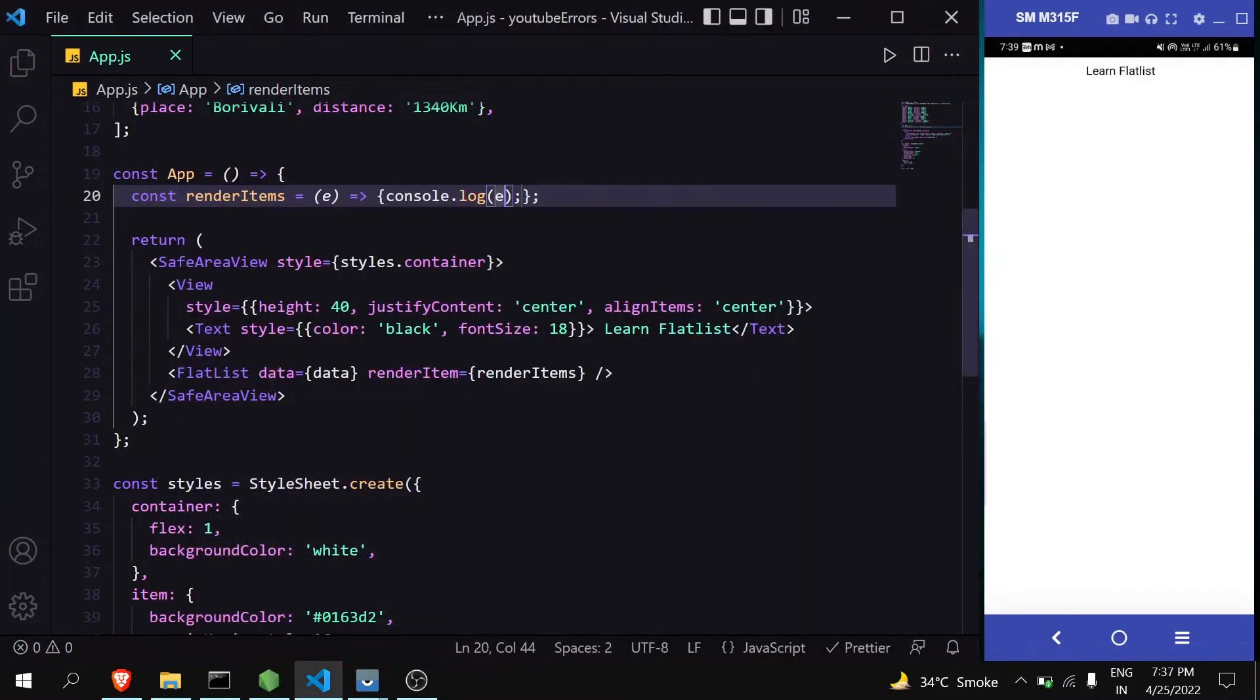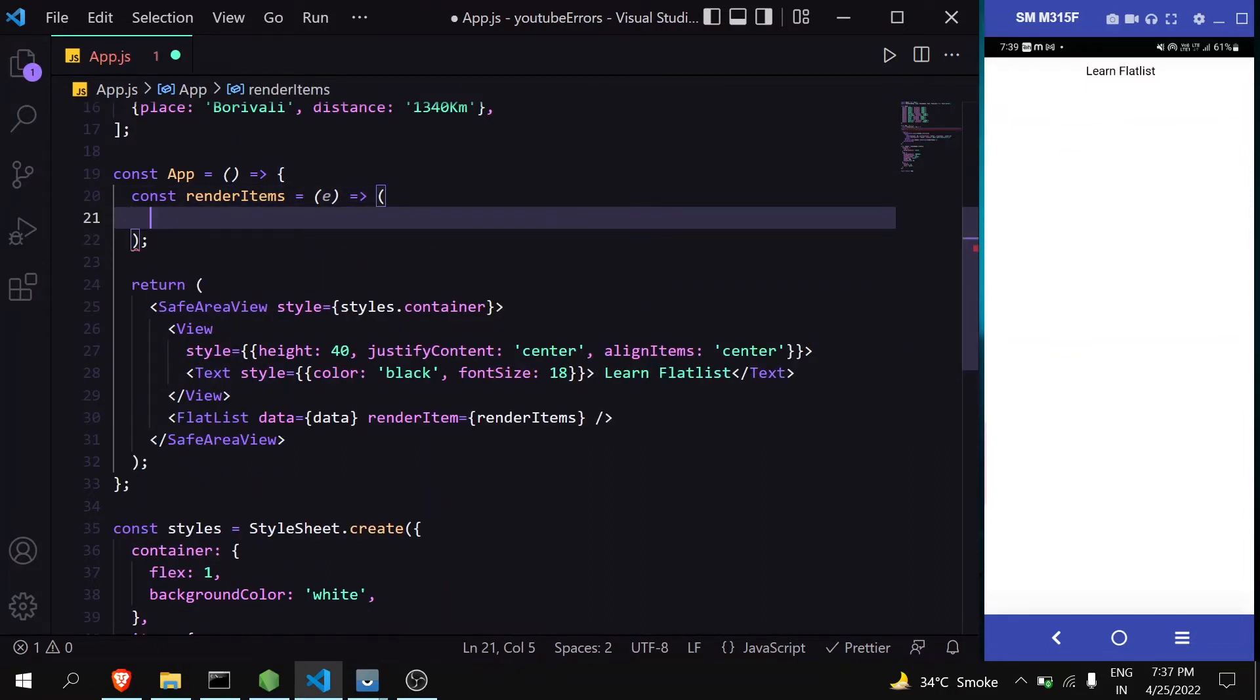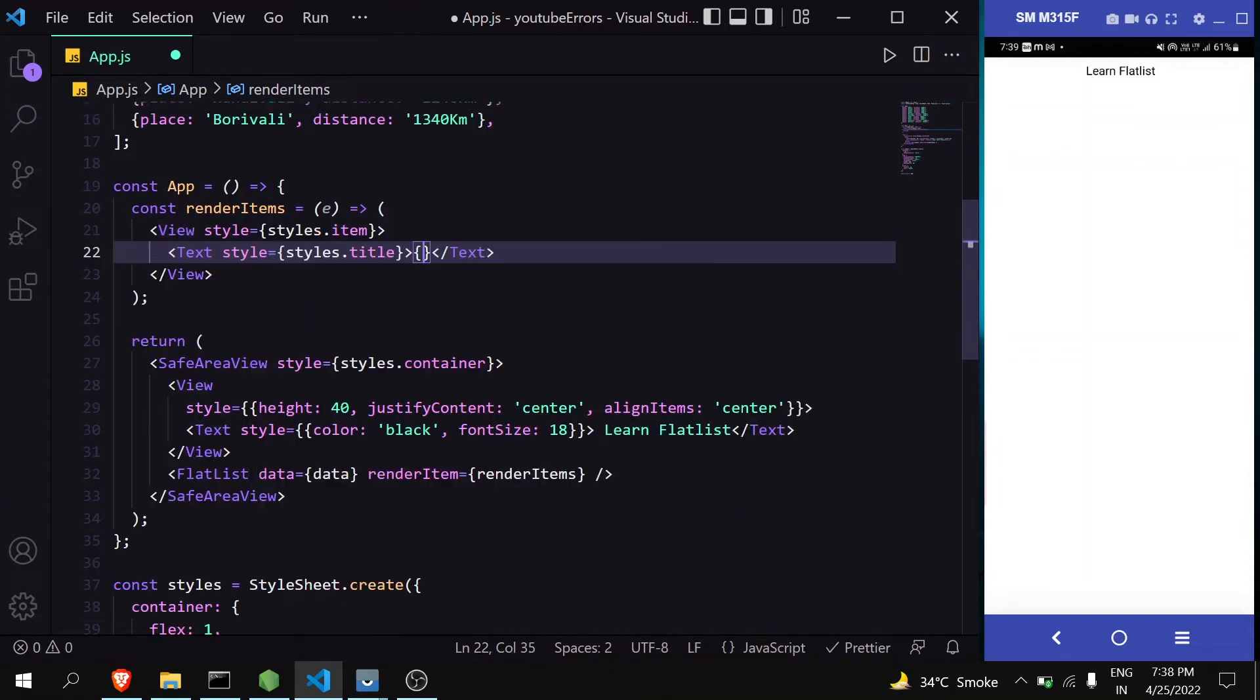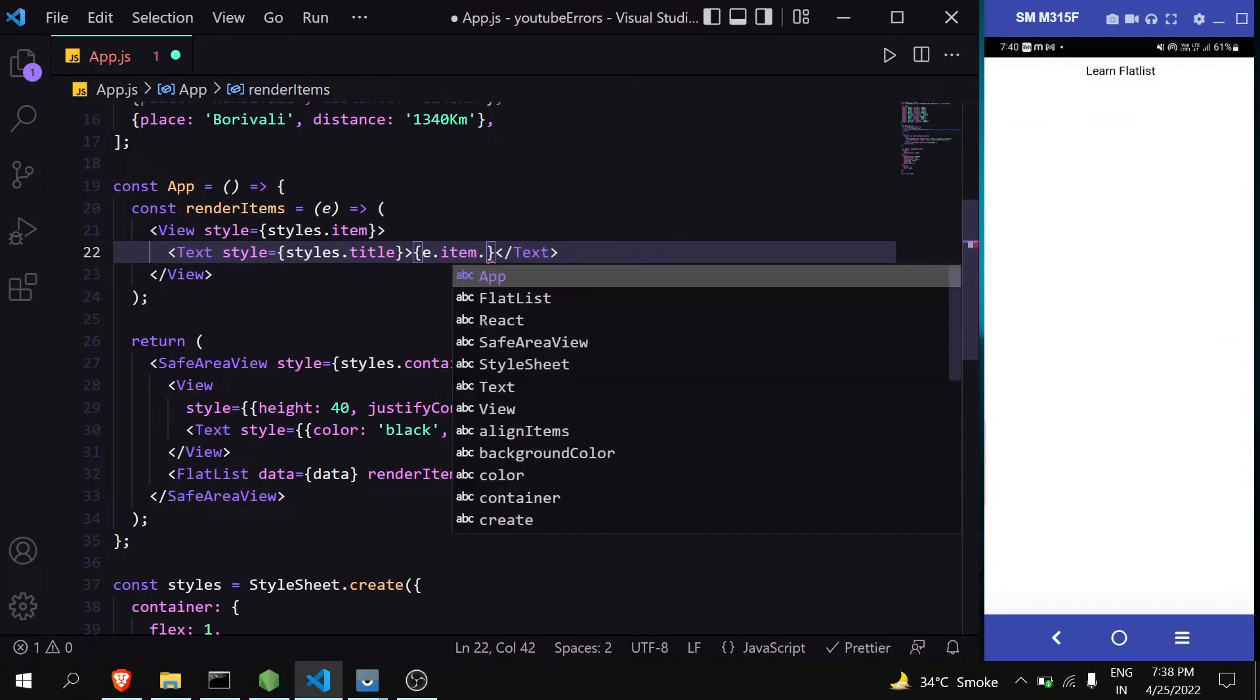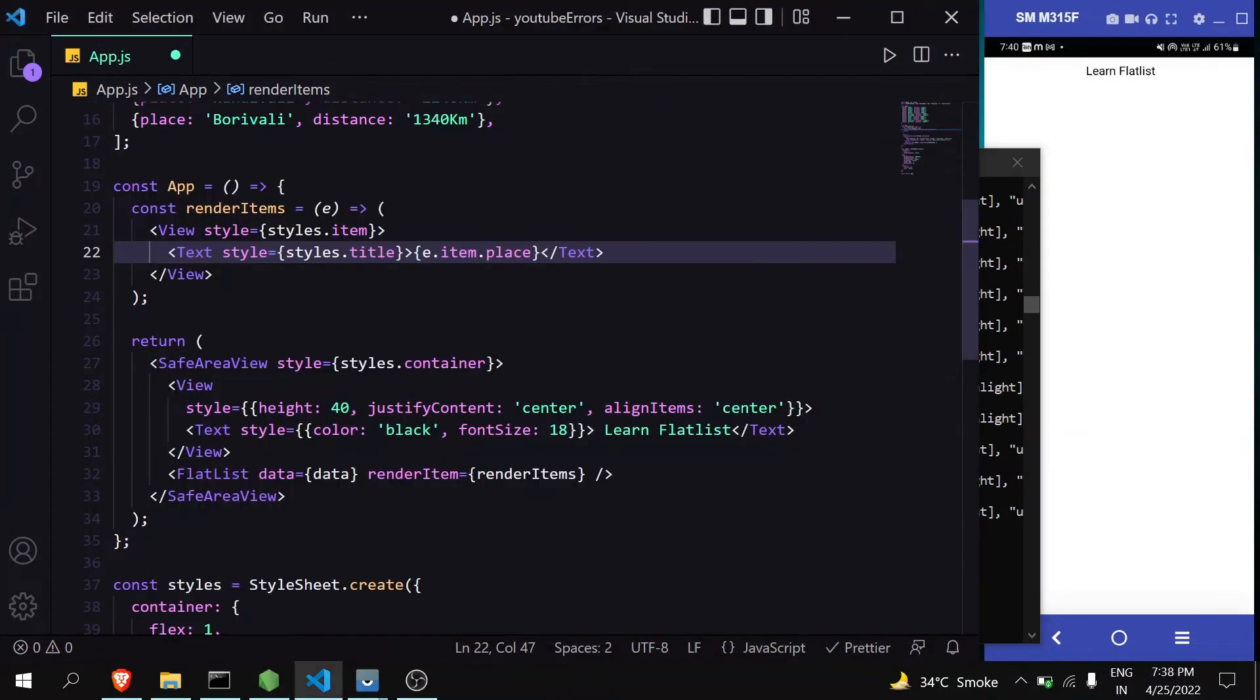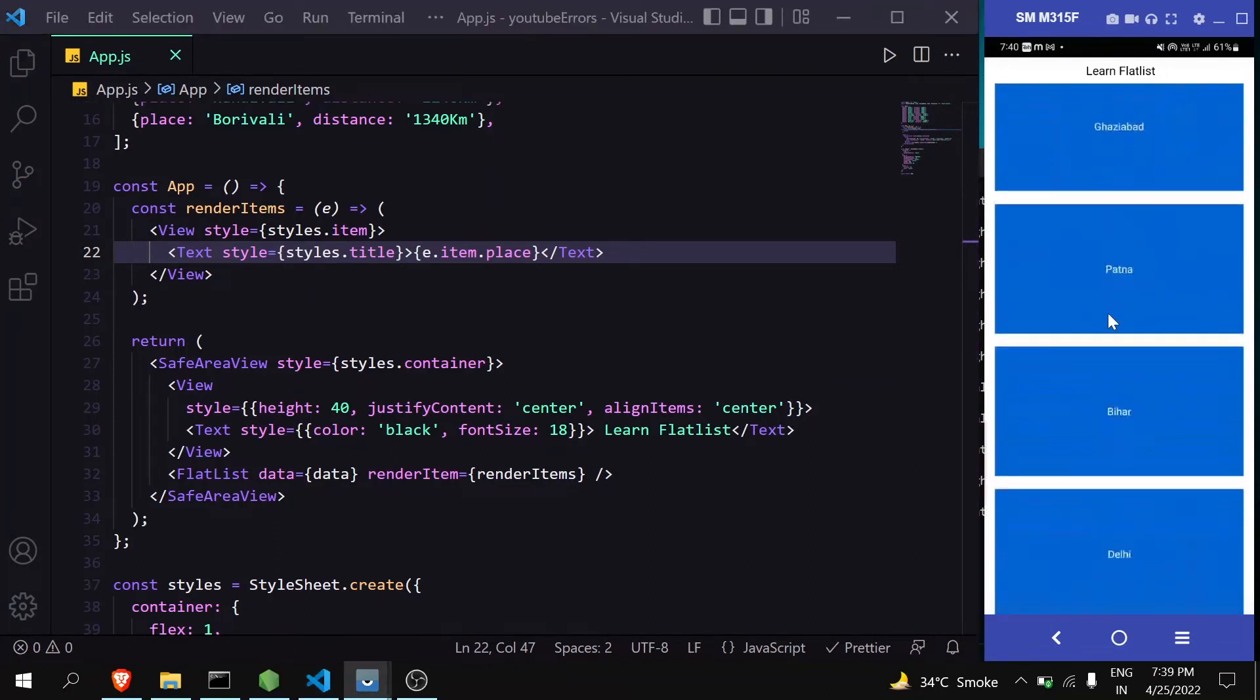Now let's make a structure for our data. We don't have to write return when using parentheses. When using curly braces, you have to write return, otherwise it won't return. Now inside Text, I'll pass item.place. You can see in the console that inside item there is place. When we do that and save, we can see our FlatList is generated.